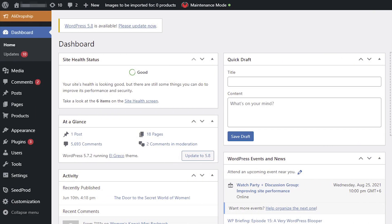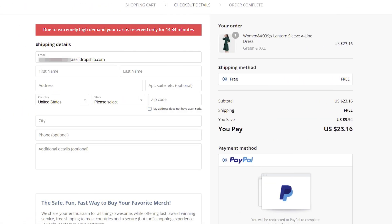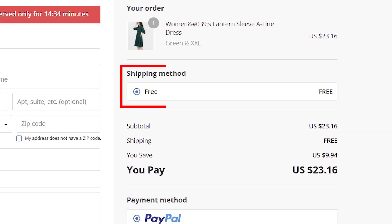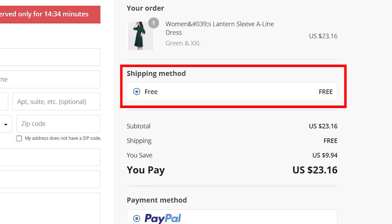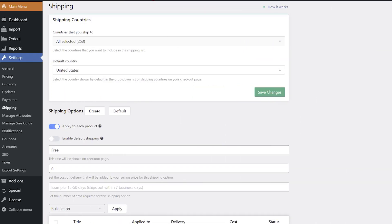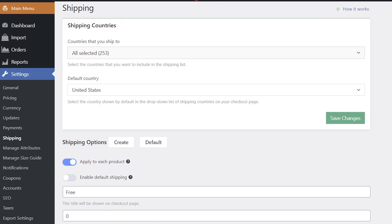Now let's take a closer look at the shipping settings for the AliDropship original plugin. Many AliExpress sellers offer free or low-cost shipping. To attract more visitors to your site, we highly recommend providing your customers with a free shipping service and adding the shipping cost to the product price. If you want to provide paid and fast delivery options as well, that can be done with the AliDropship plugin, which has a special section where you can create different shipping options and select the countries you ship to.